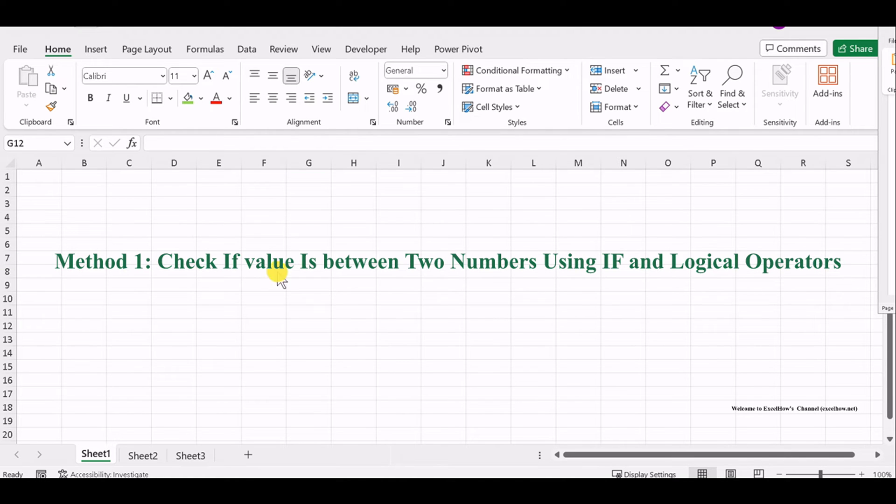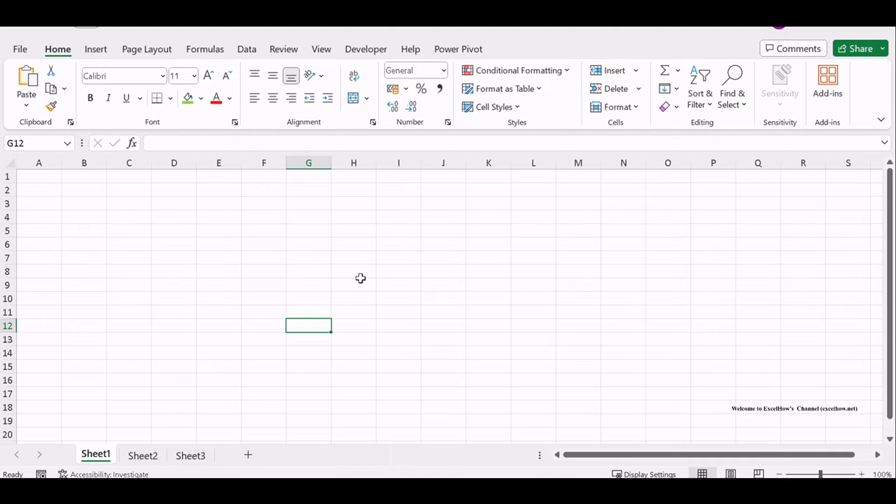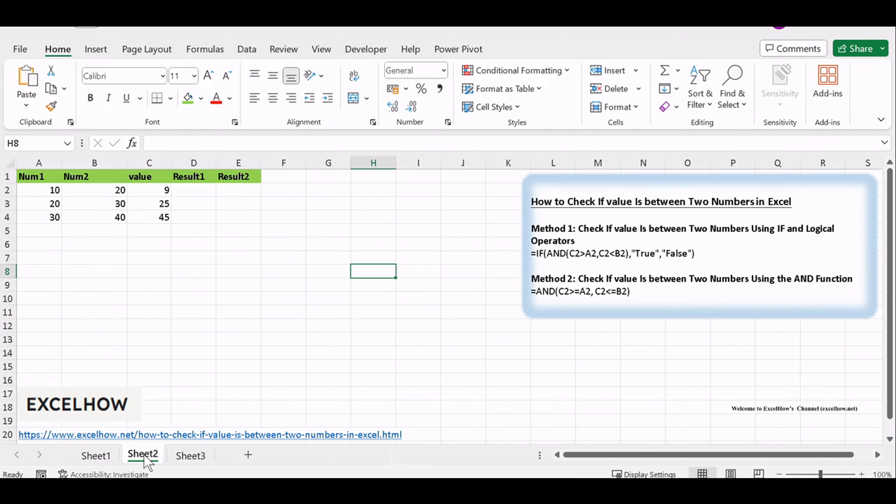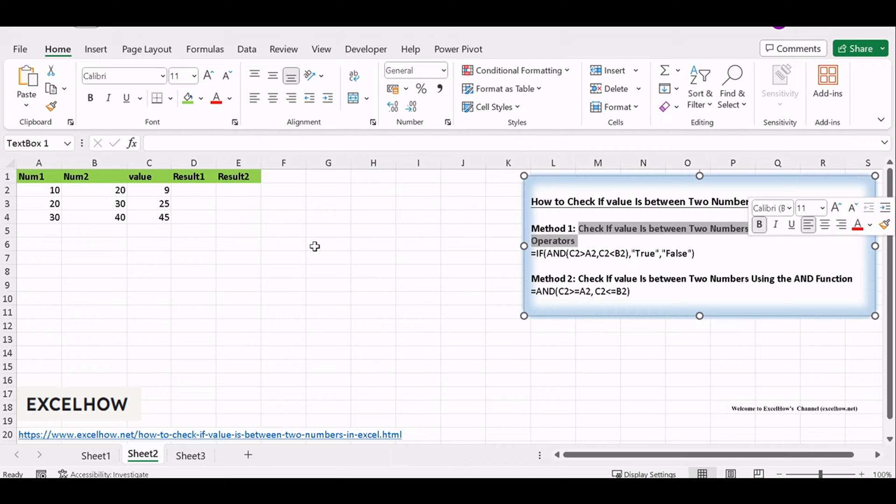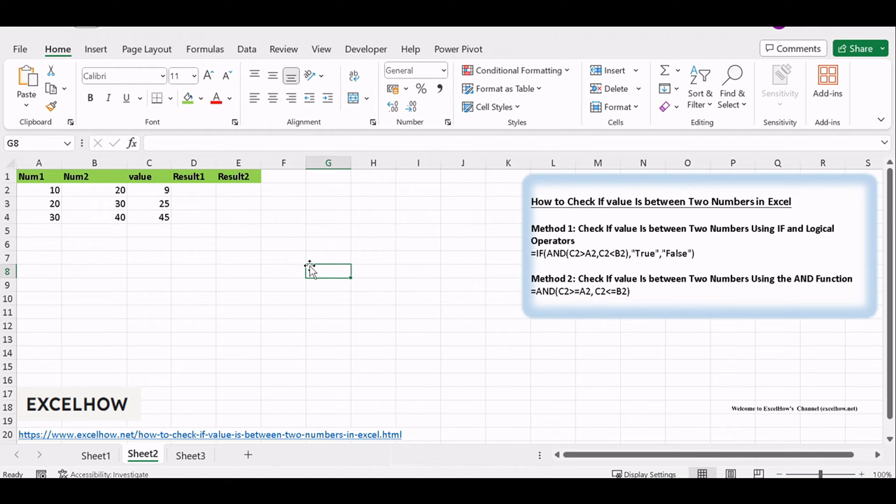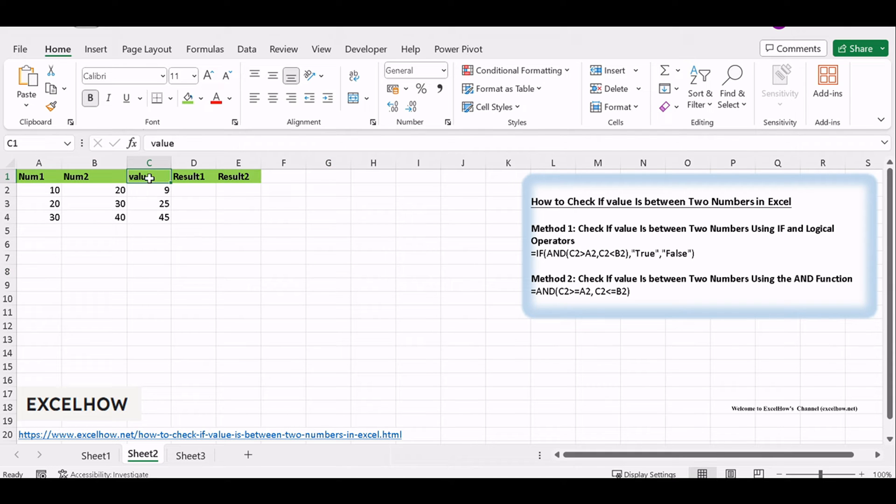We'll use Excel's built-in functions and logical operators to check if a cell value is between two specified numbers. Begin by organizing your data. Place the value you want to check in one cell, and in other cells, input the two numbers that define your range.